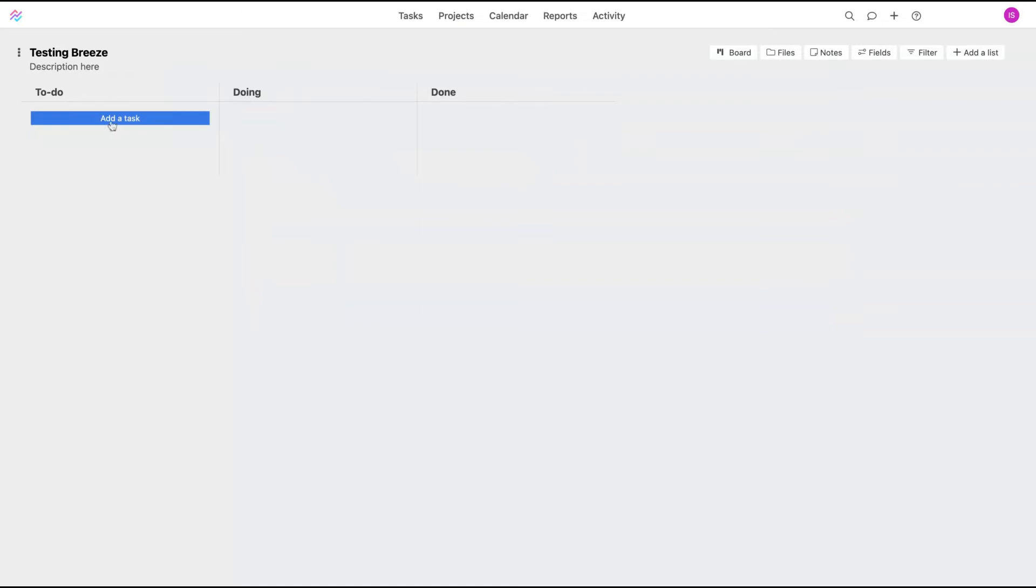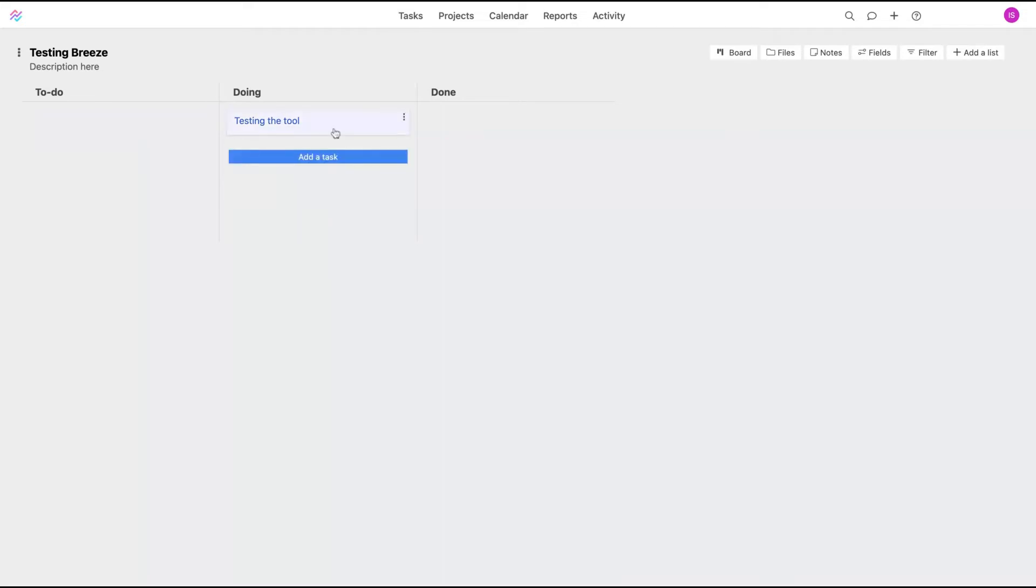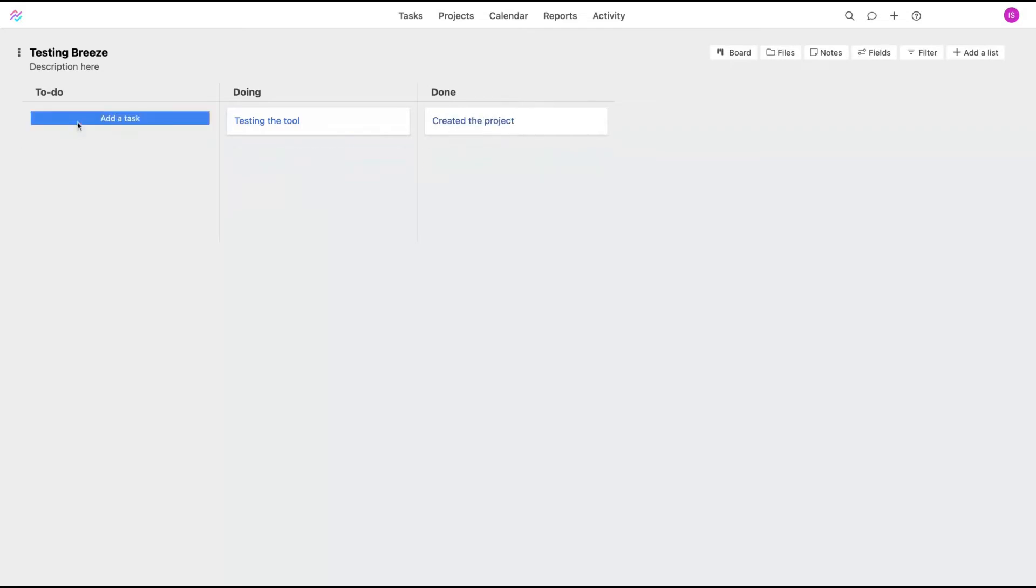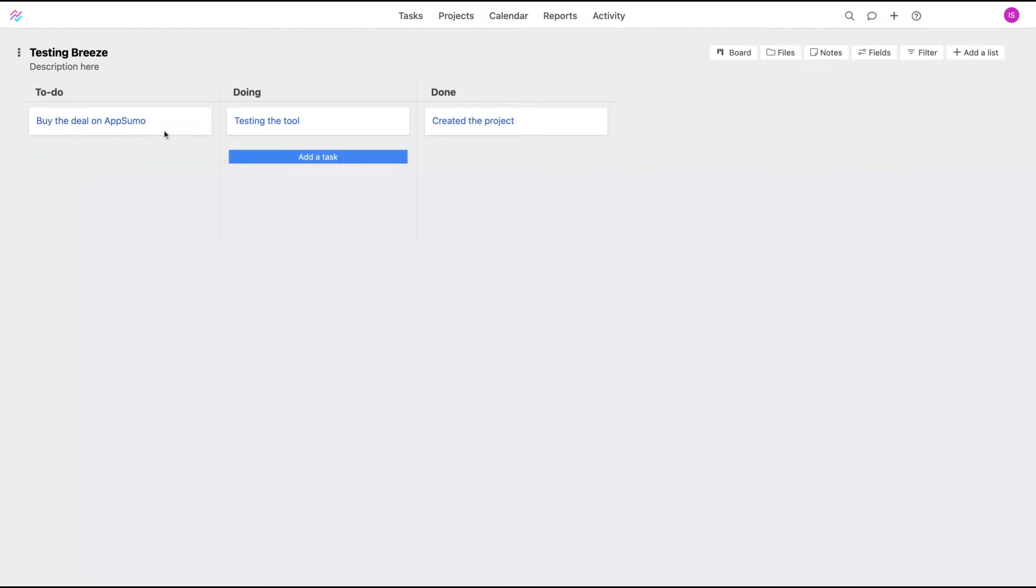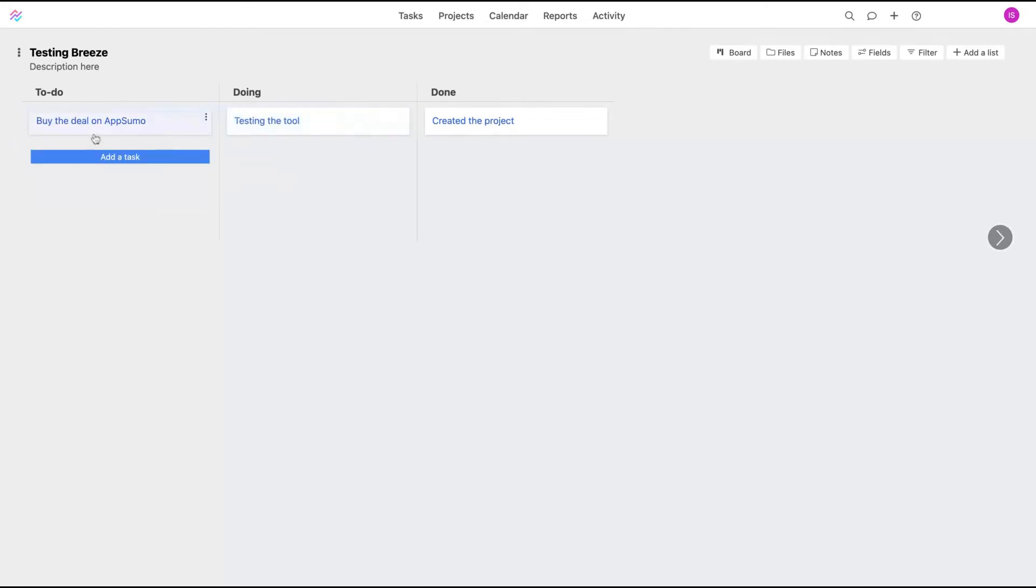You can select it and then you can add new tasks. So you can see how it's pretty easy to use Breeze. You're going to click here, testing the tool, add to the project: to-do, buy the deal on AppSumo. So created two different tasks here and it's pretty easy to change the location, just drag and drop.